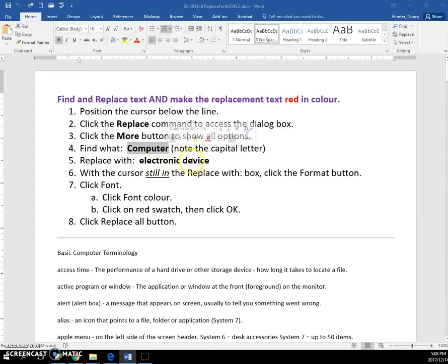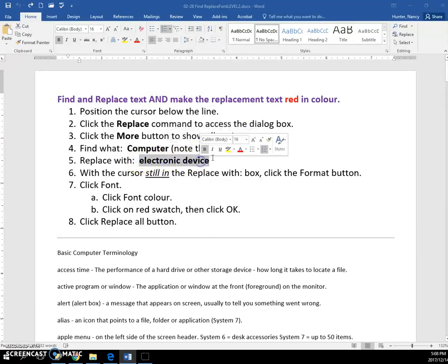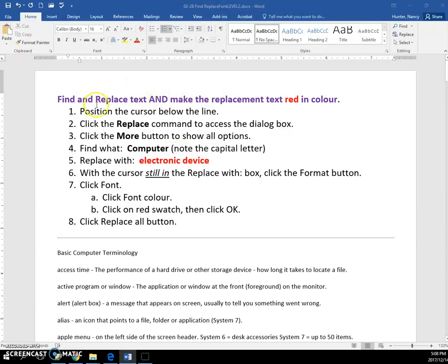You want Electronic Device to be red in color. So, Find and Replace Text and make the replacement text red.